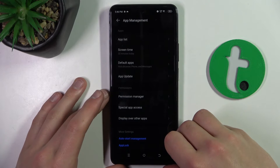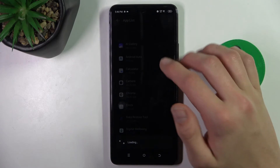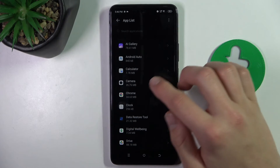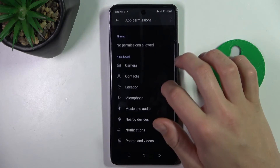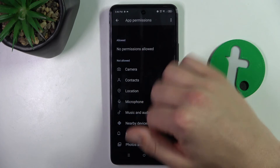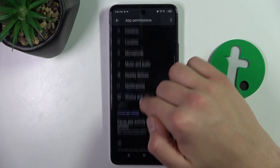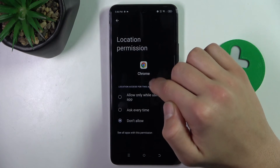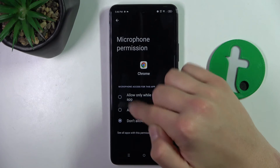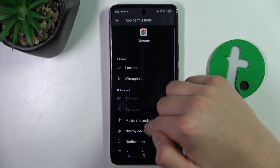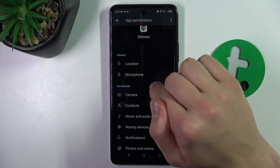If you just want a single app to change, it's easier. So you can just go to the app list, click — let's say Chrome — then Permissions. And as you can see, Chrome doesn't have any permissions allowed. But you can just add these permissions, and now Chrome has permission for location and microphone.